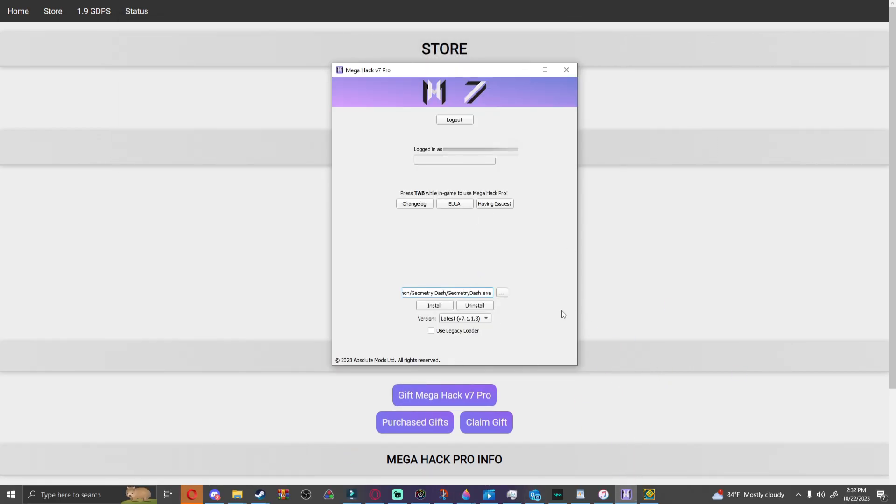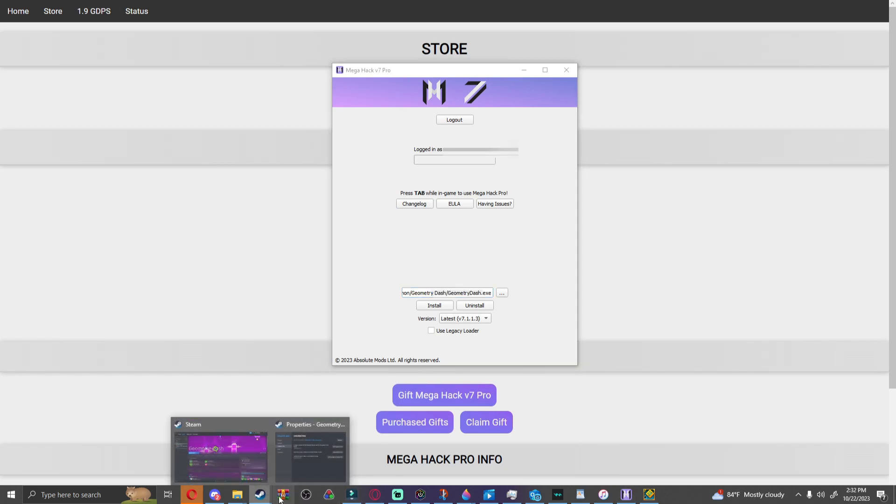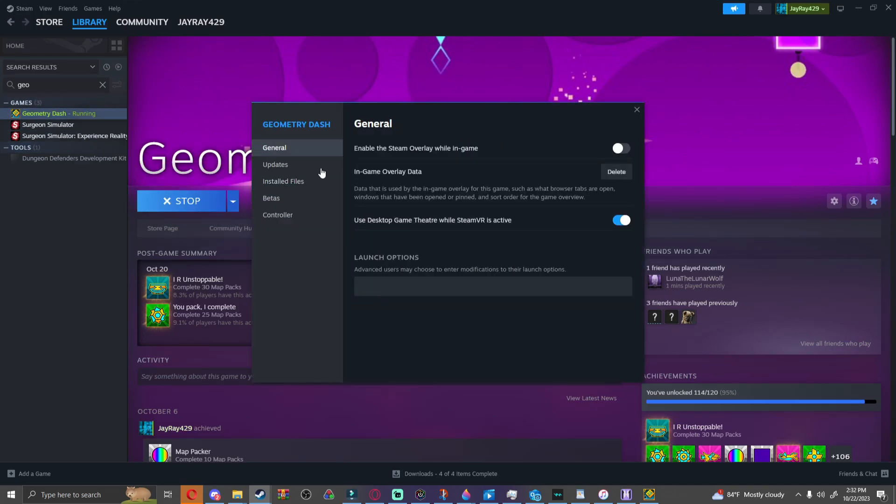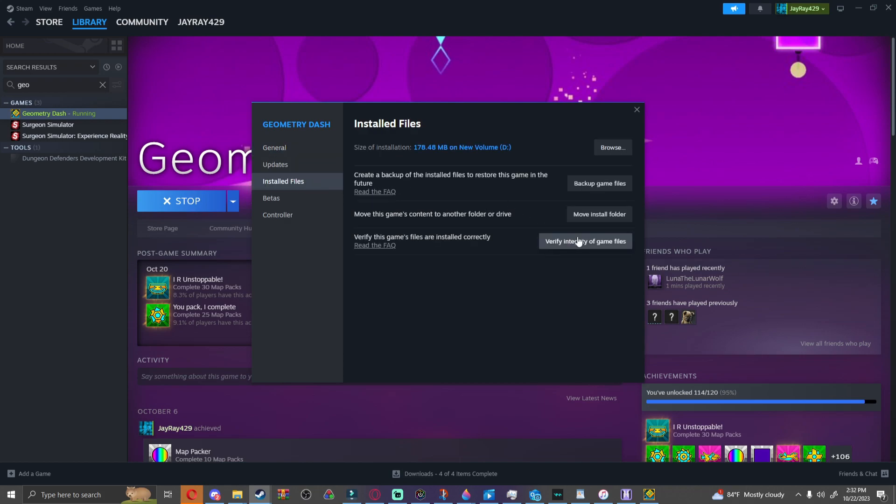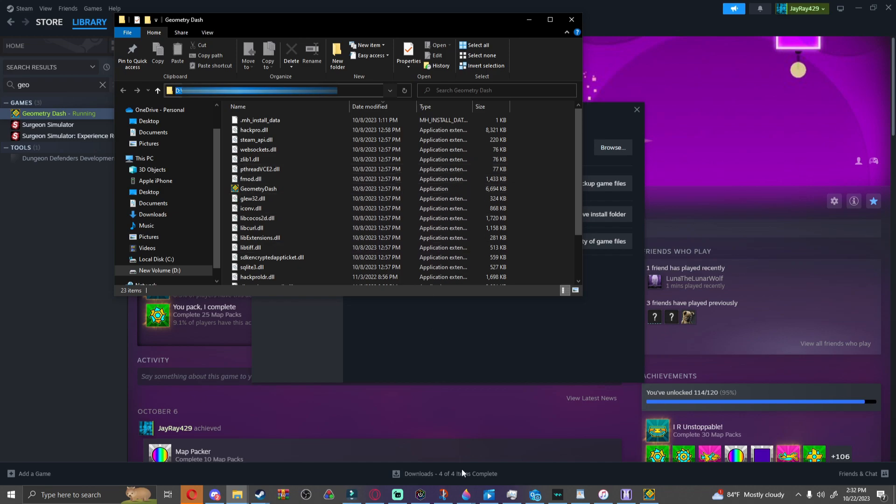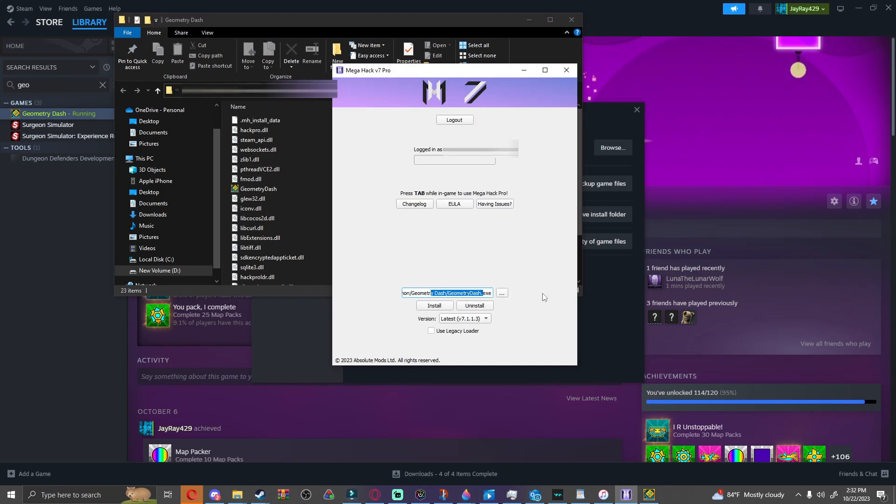You're going to click on properties, installed files, and then browse. Then you're going to click on this, double click on it, and then grab it and copy it. Then you're going to paste it into here.